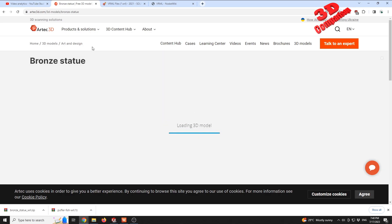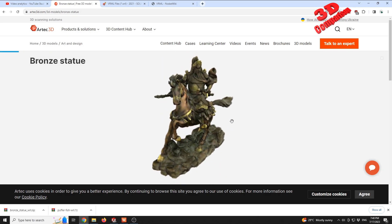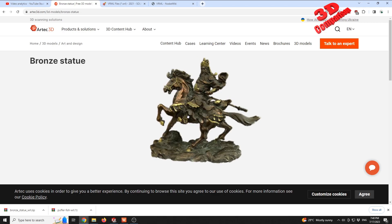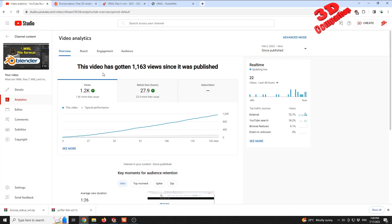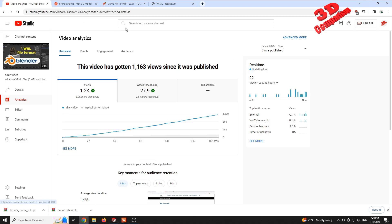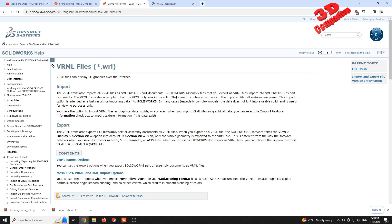This is from the Artec 3D database. I also use the same model within the video that presents the WRL file format, where I talk about various aspects regarding this within Blender. We see that SOLIDWORKS has a possibility to import these files. As we can see within the documentation, these files can display 3D graphics over the internet, so it's mostly a legacy file format.